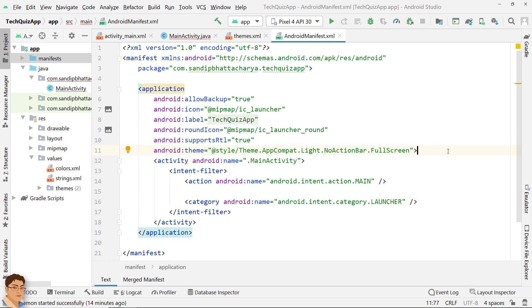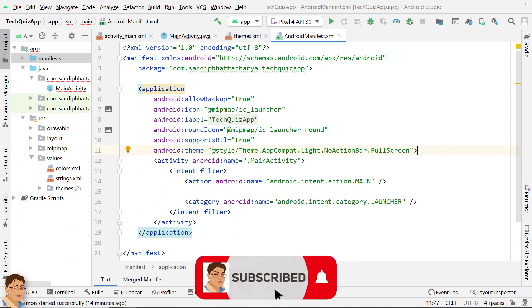We will create the layout for start game activity where the main quiz will run. See you there.